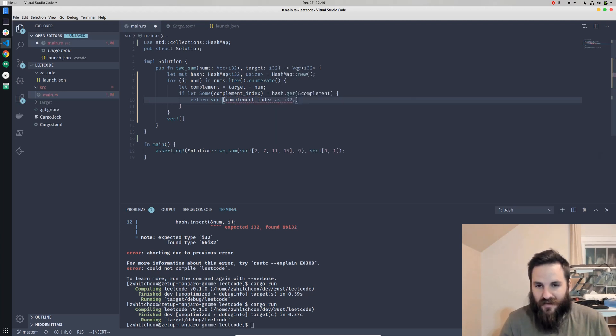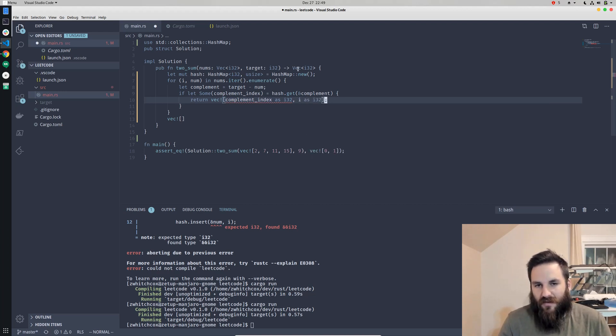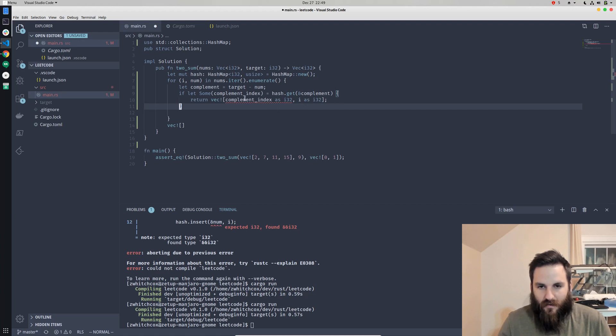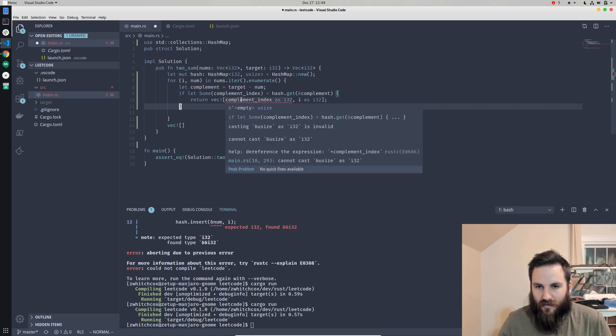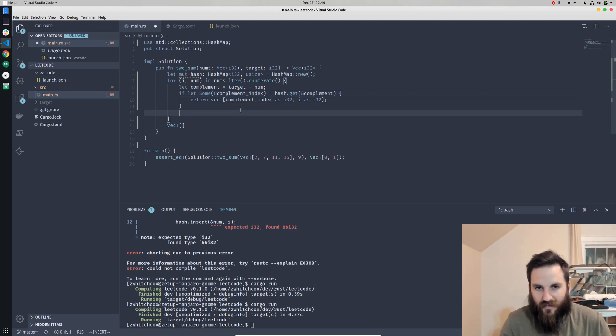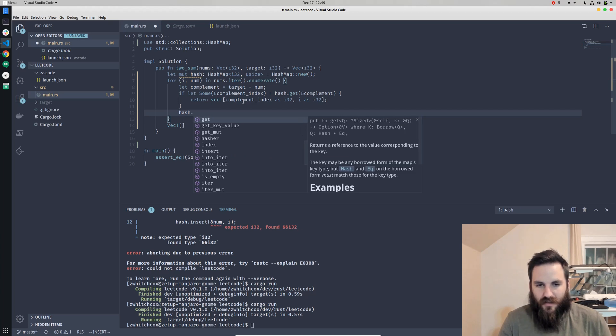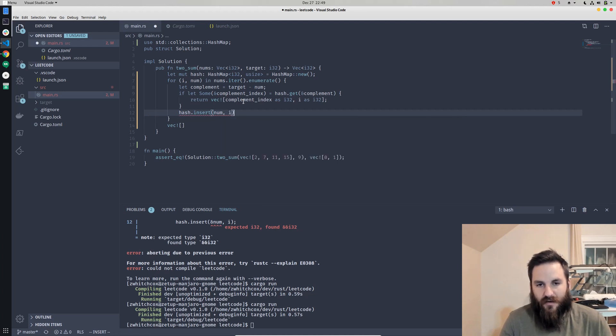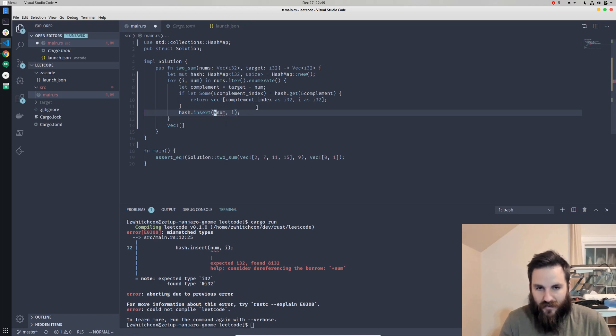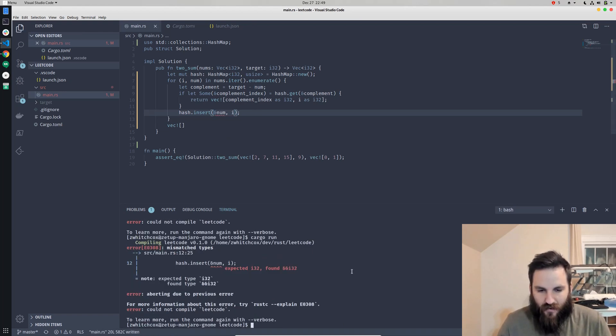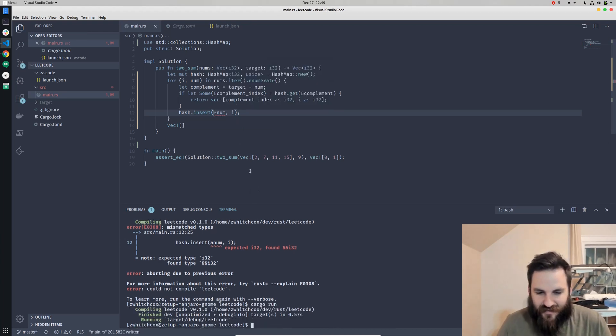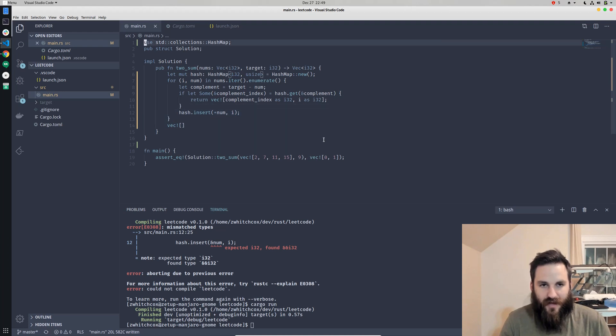We'll return a new vector with the complement index as i32, because for some reason it wants you to return as i32, which we already covered. We don't have to use an else because this is returning anyway. I need to get the actual value by dereferencing. Then we'll actually insert a new, we'll insert the num and the i. We have to insert a reference, we have to dereference that. That is passing our test.